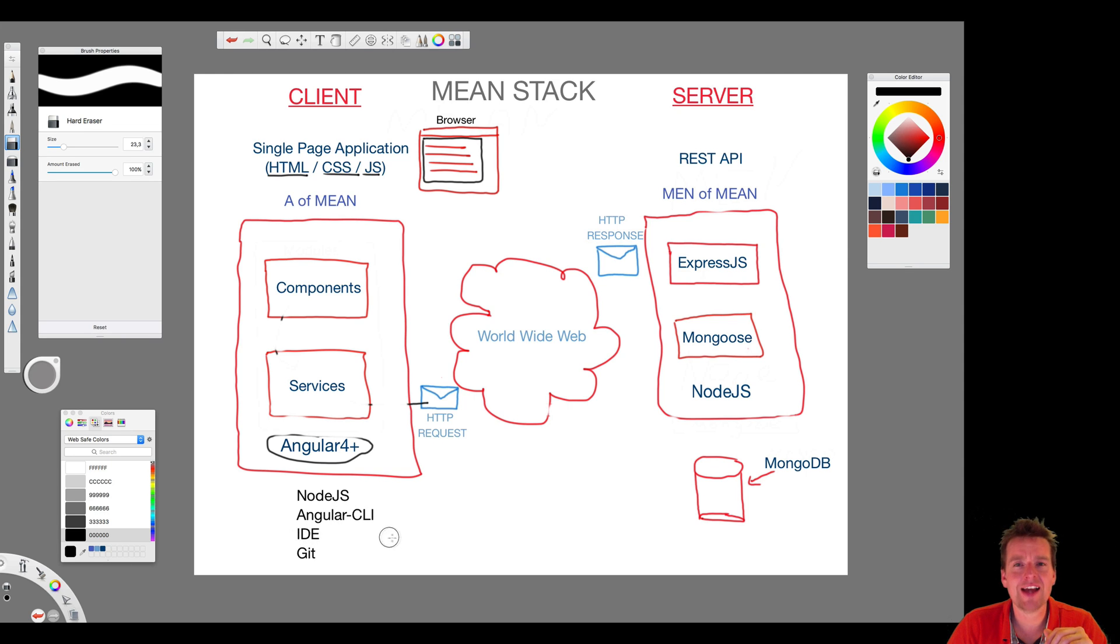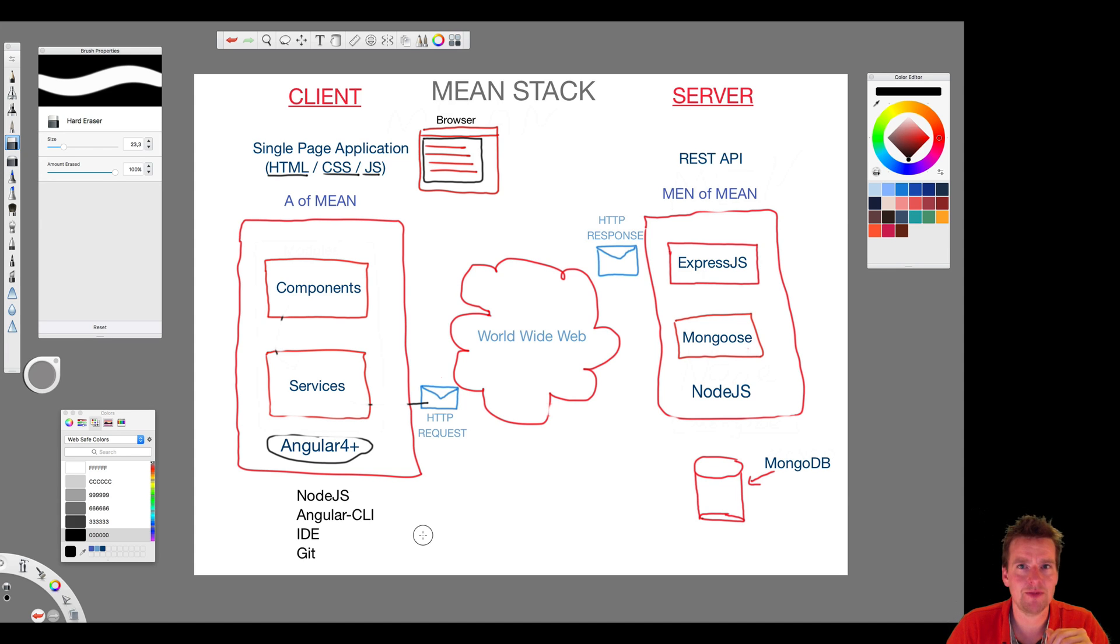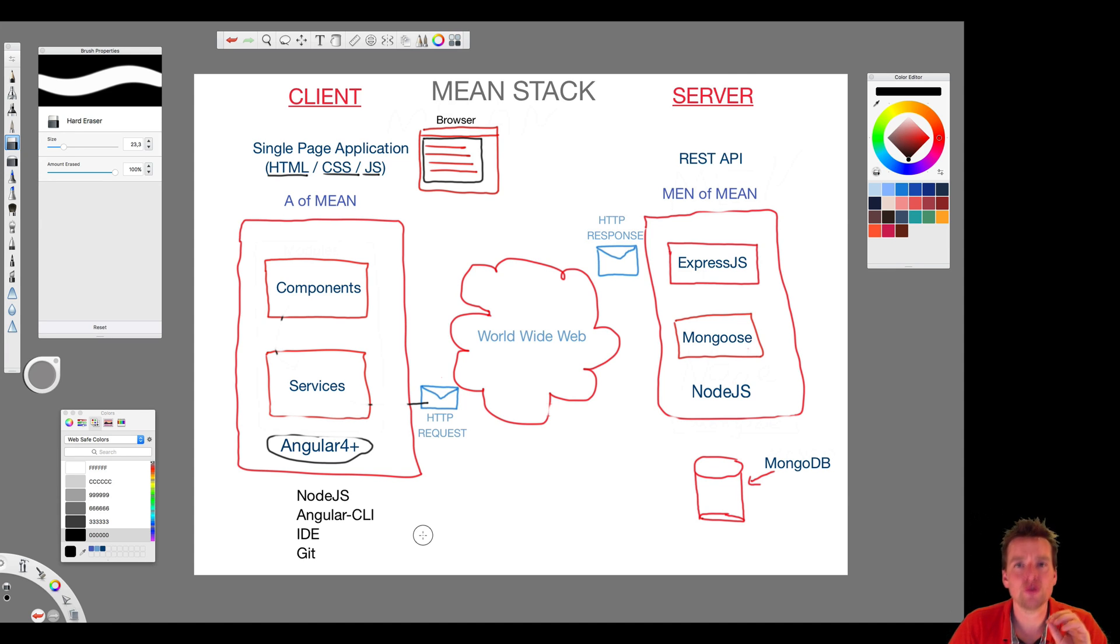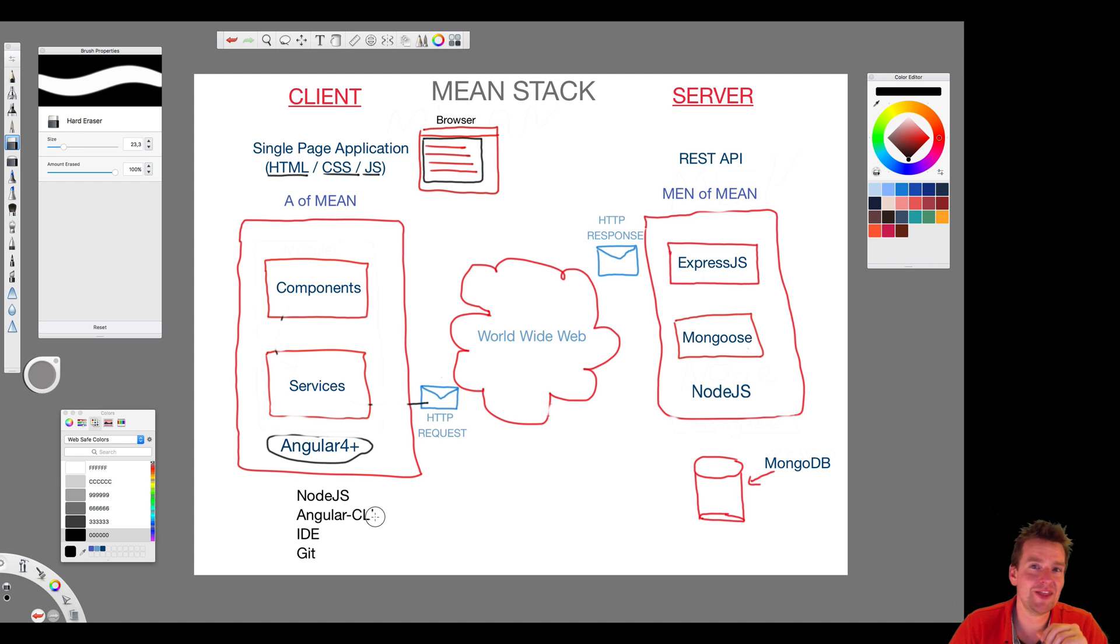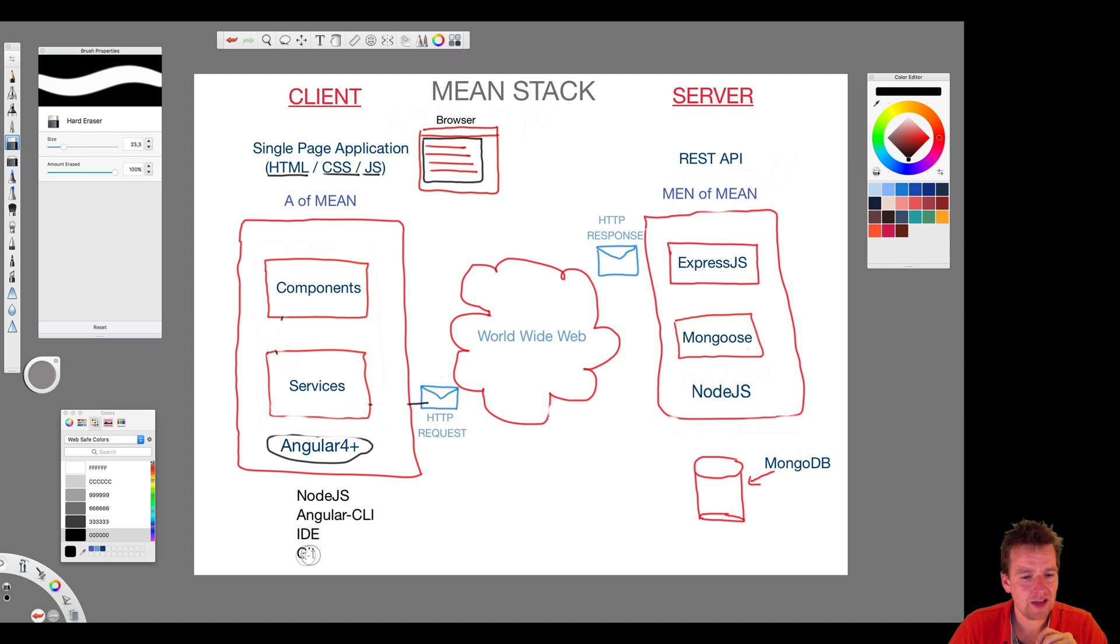The other thing we need is an IDE, an Integrated Development Environment. The IDE can be anything you want. I'm going to use WebStorm because it has an integrated terminal that we can all use. I'll talk about WebStorm in a second.